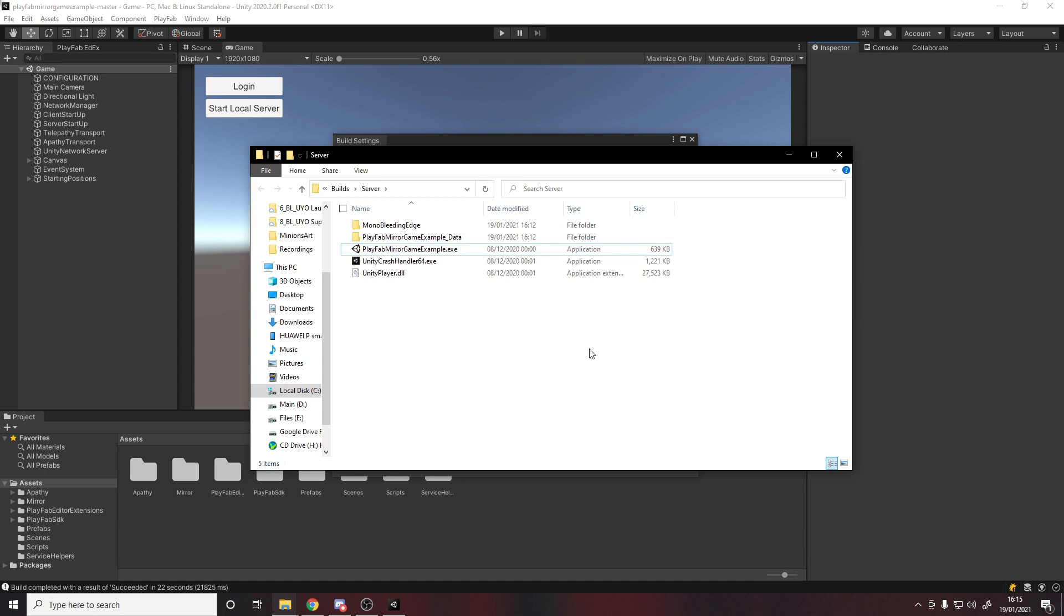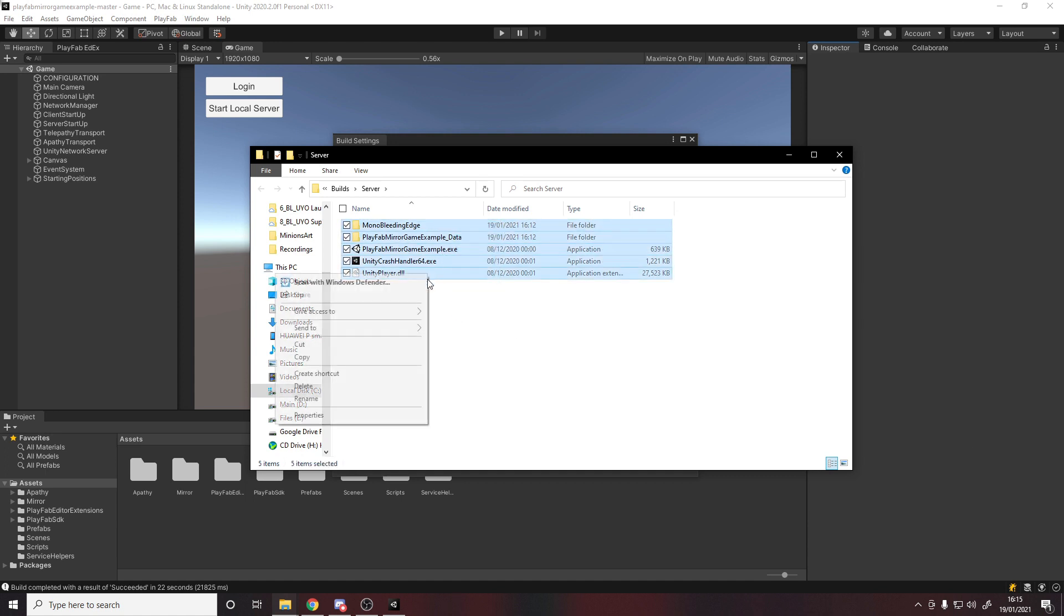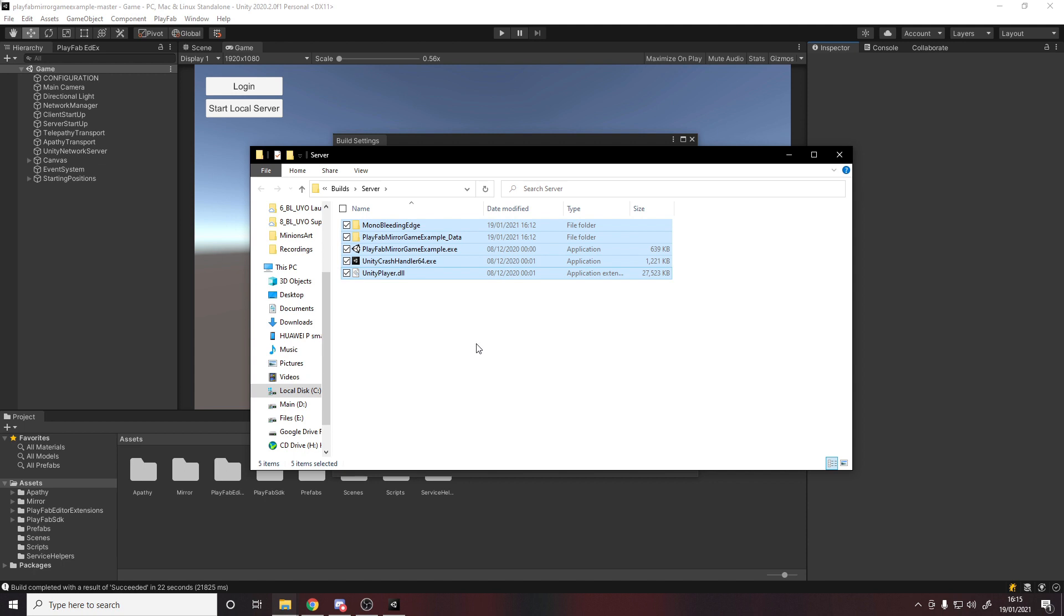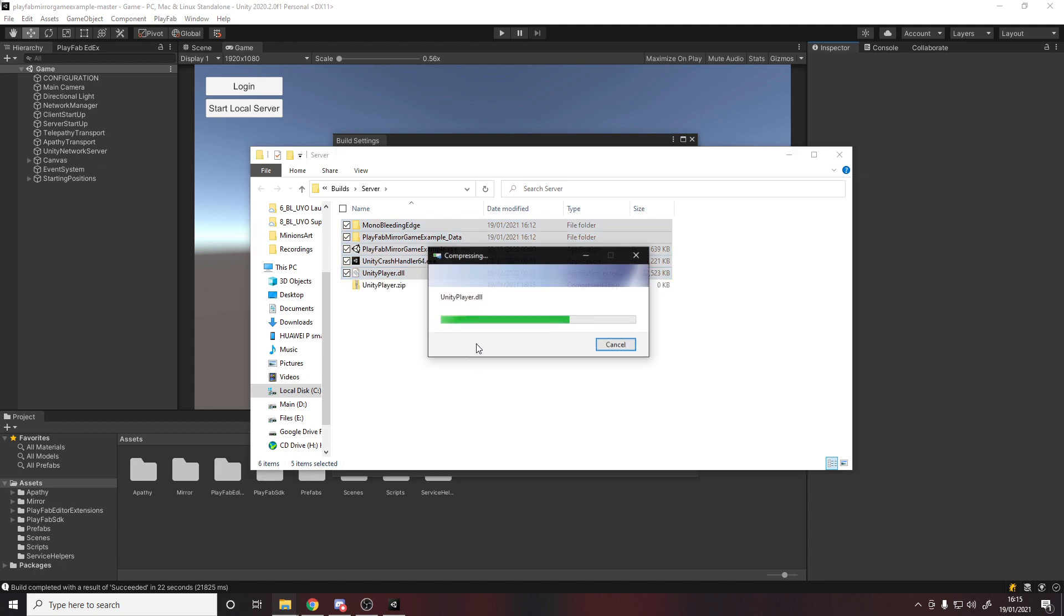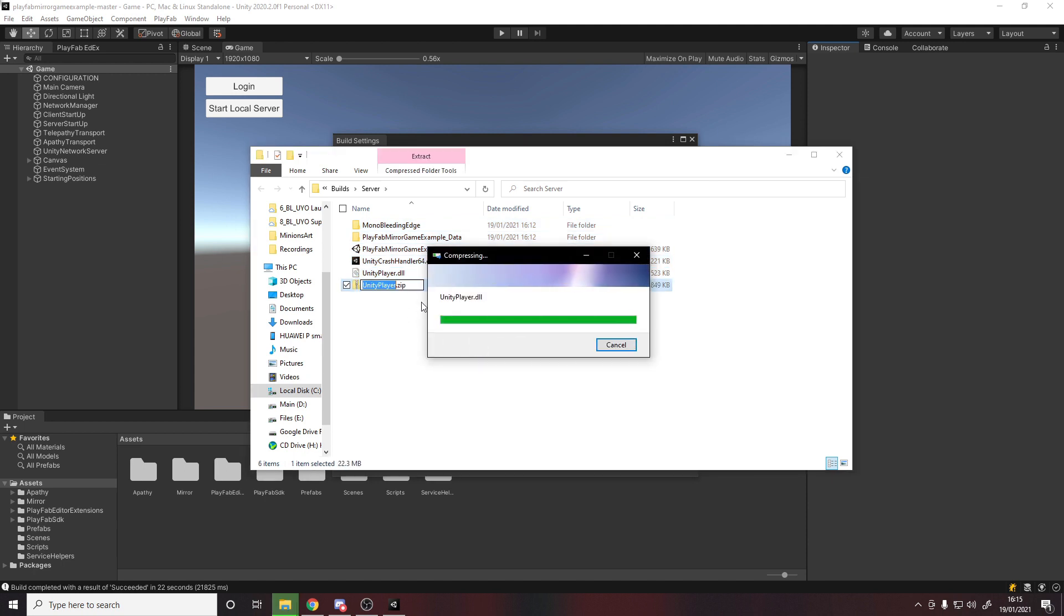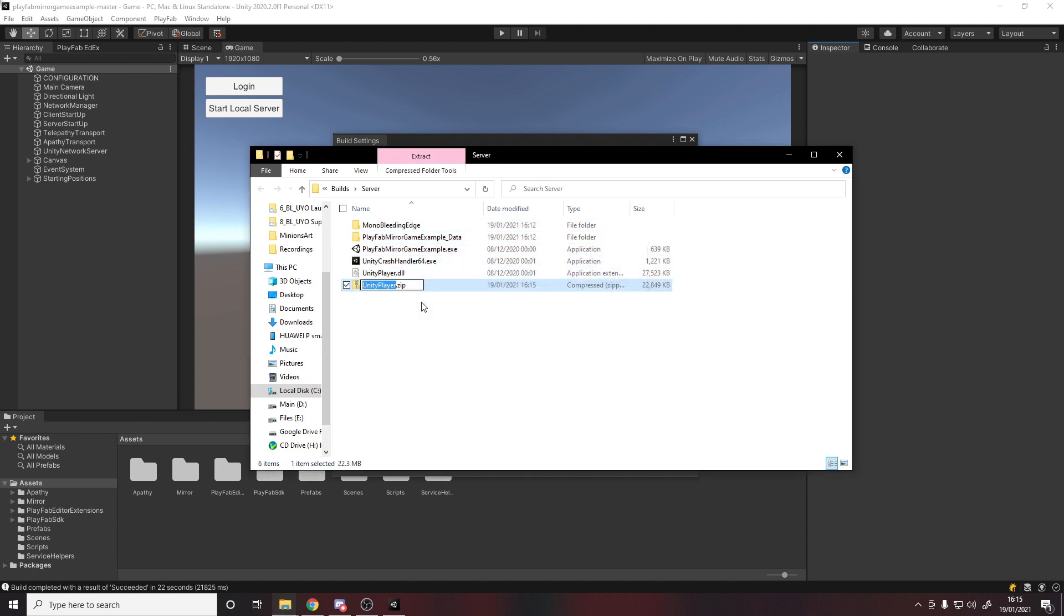And now we want to take these files and folders and zip them up. So right click, send to a zip folder, and this is so that we can send them off to PlayFab. So we'll call this the server build.